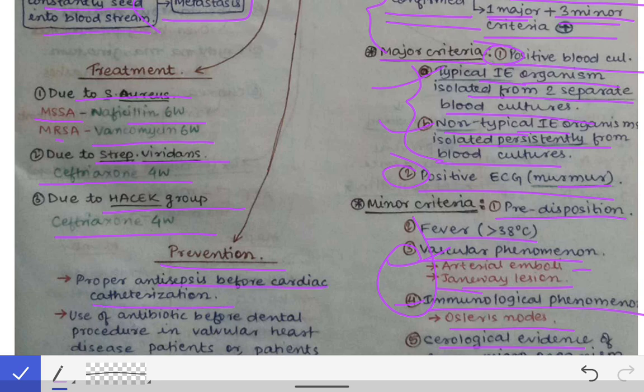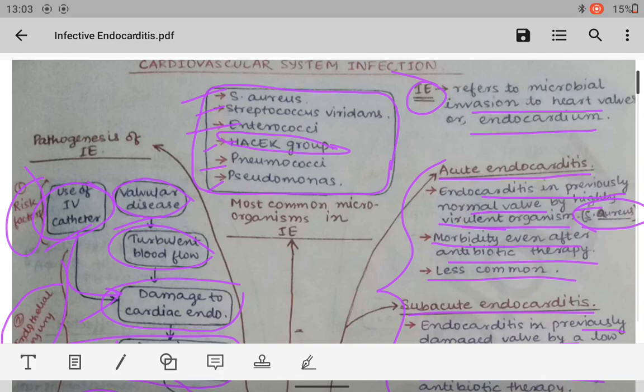Prevention of infective endocarditis includes proper antisepsis before cardiac catheterization, as catheterization carries a high risk of eroding the endothelium and is a common predisposing factor. Additionally, antibiotics should be used before dental procedures because dental work damages small vessels and allows oral commensal bacteria to enter circulation. Proper asepsis during dental procedures can prevent infective endocarditis.